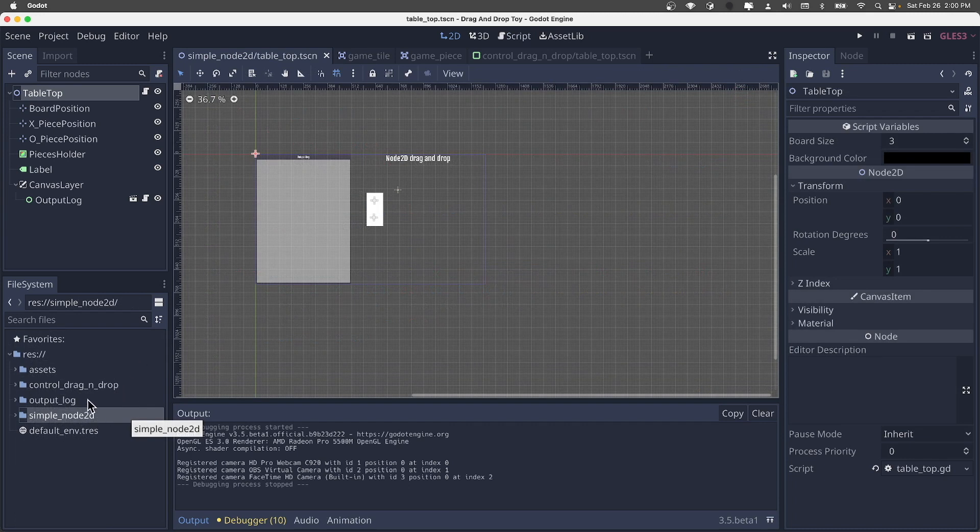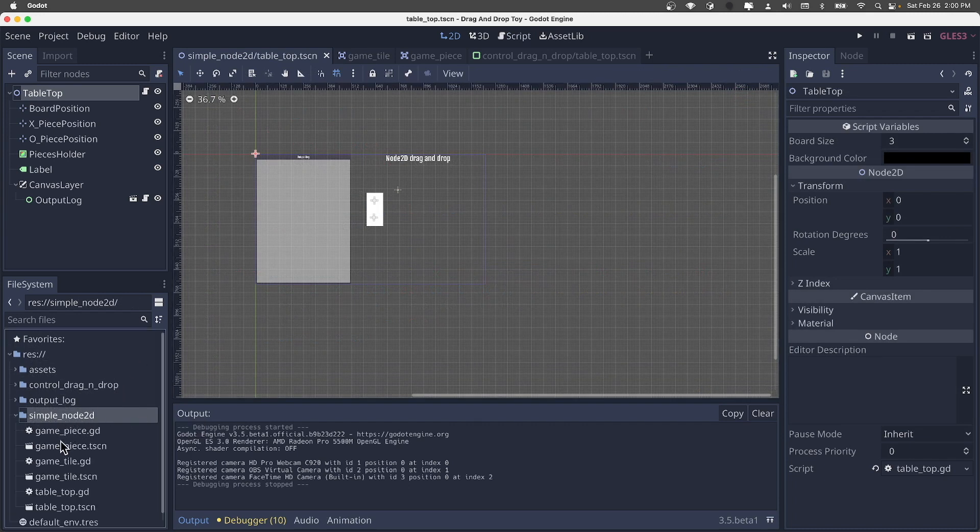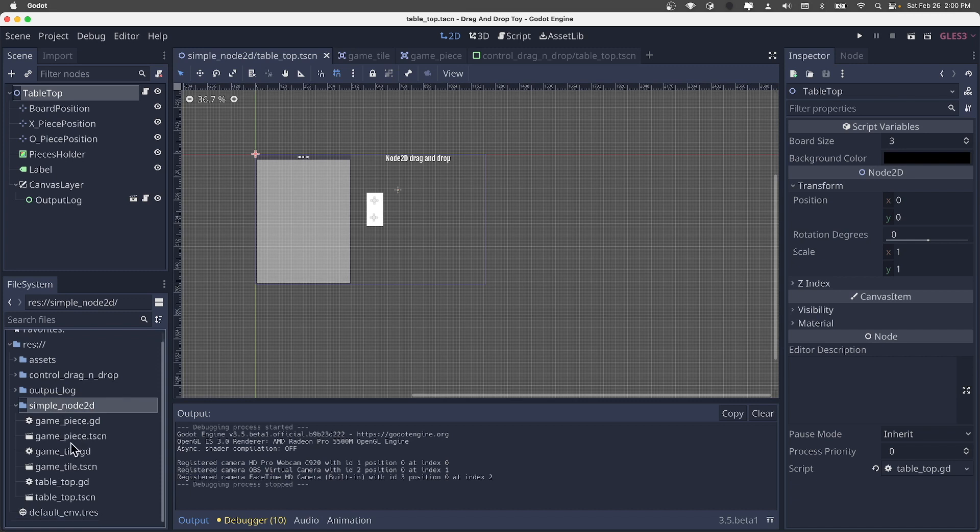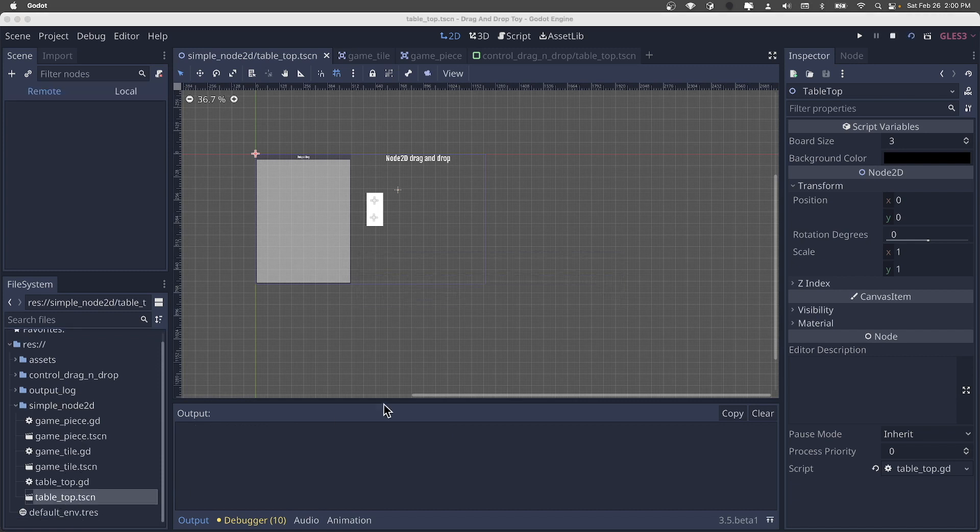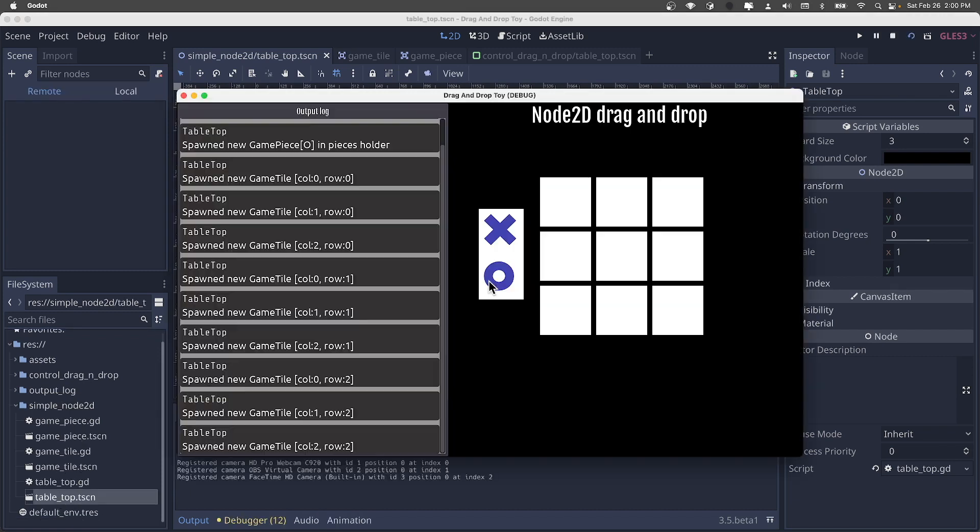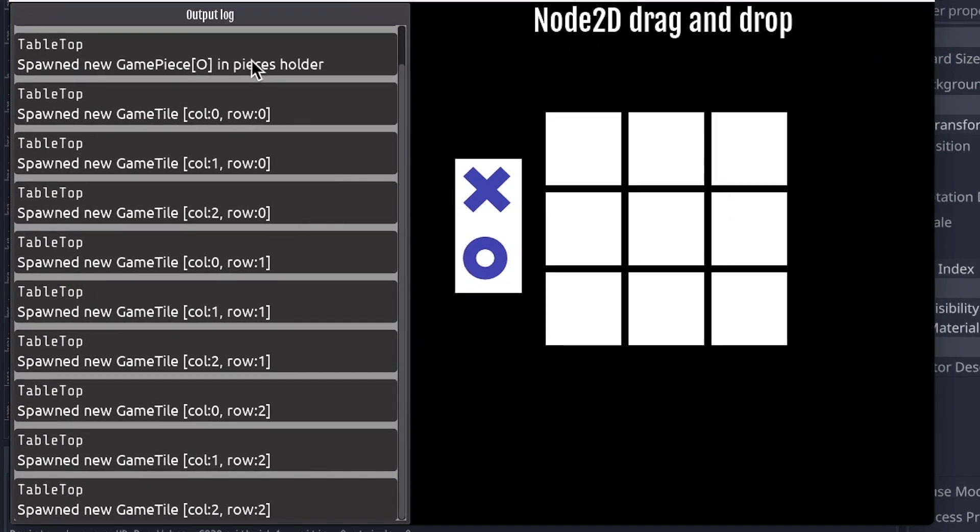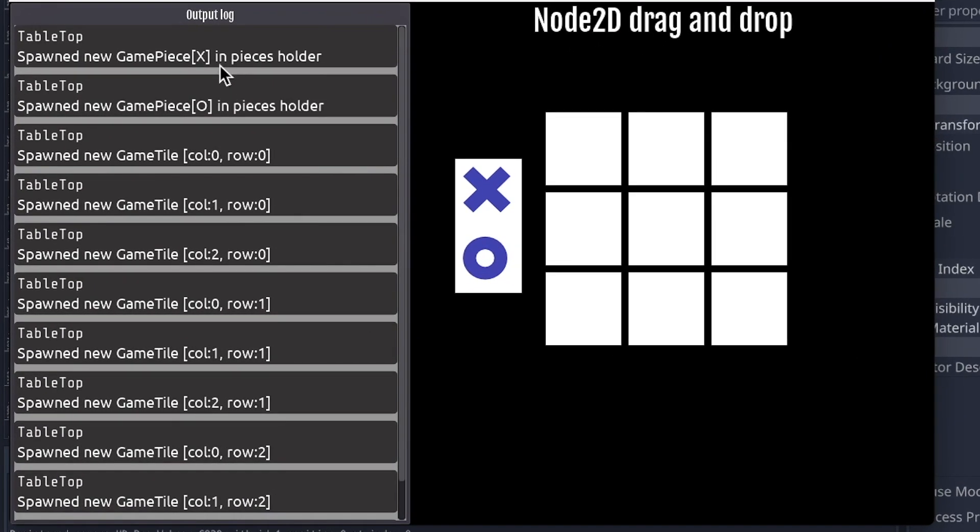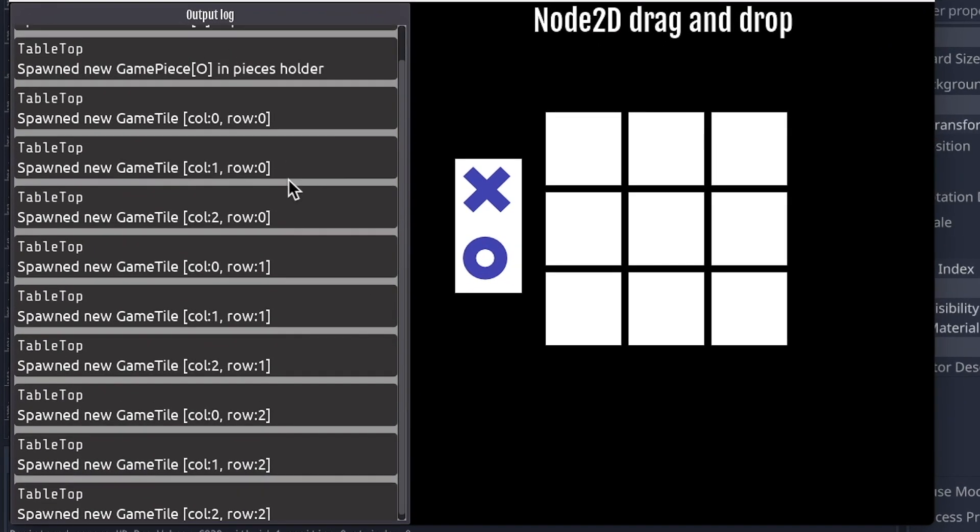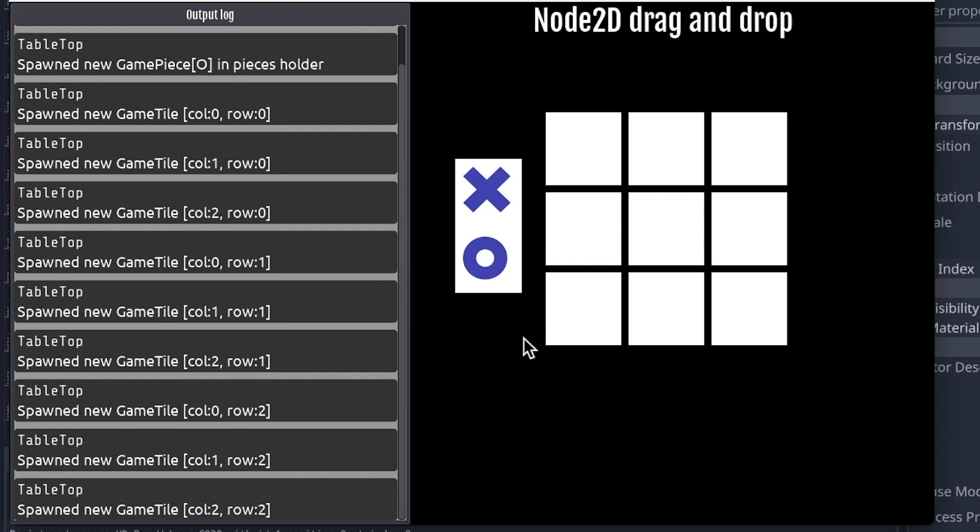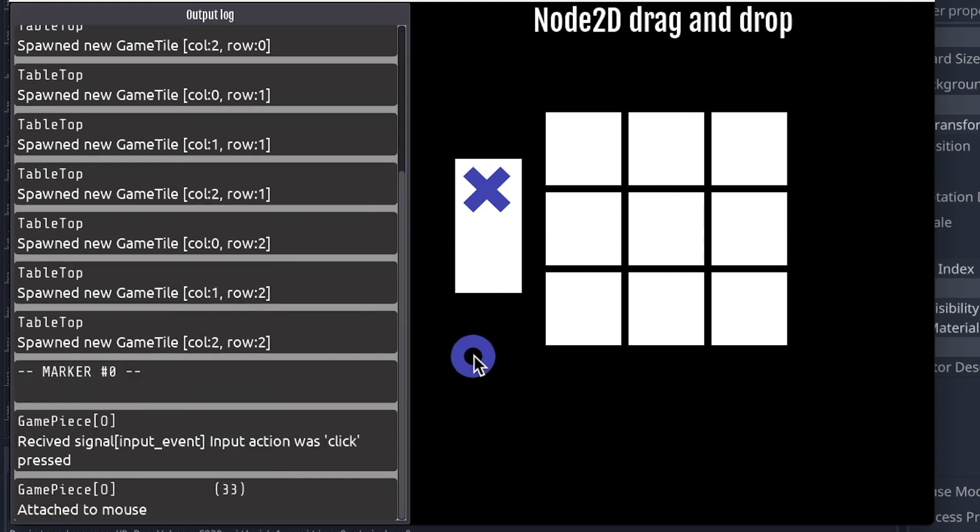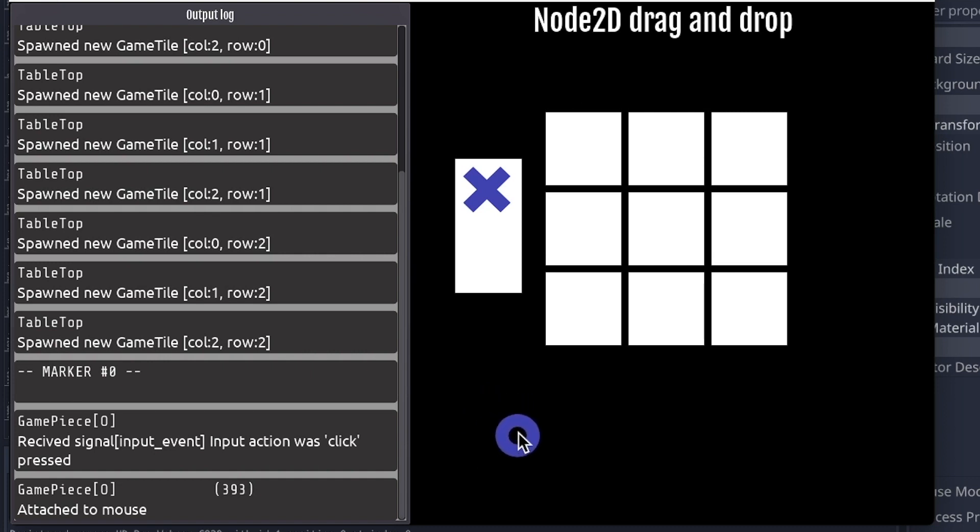So now let's take a look at the node 2D version of this versus the control that we just looked at. If you go in there, same setup. Let's go ahead and play this. We have our debug, and we see the same things happening. The game pieces were built, the board was built. Let's put a marker in the log. And now if we grab O, we get an input event on the game piece. So it detected itself that it had been clicked.